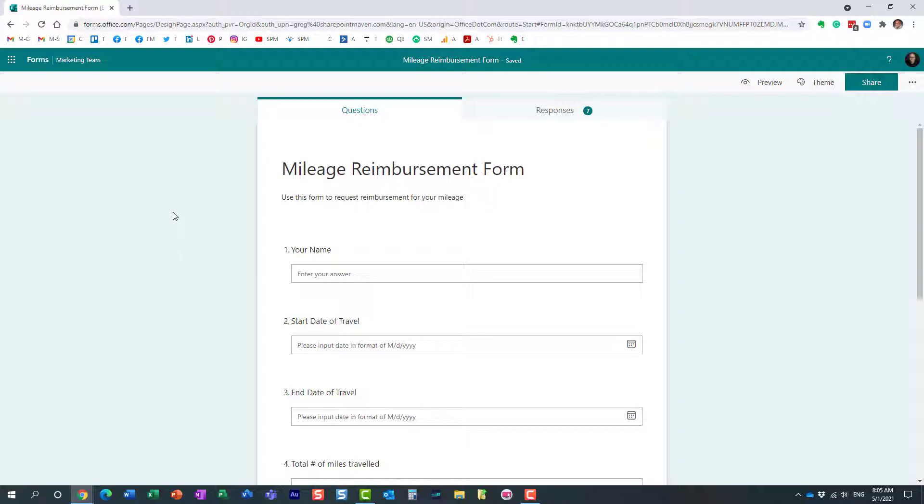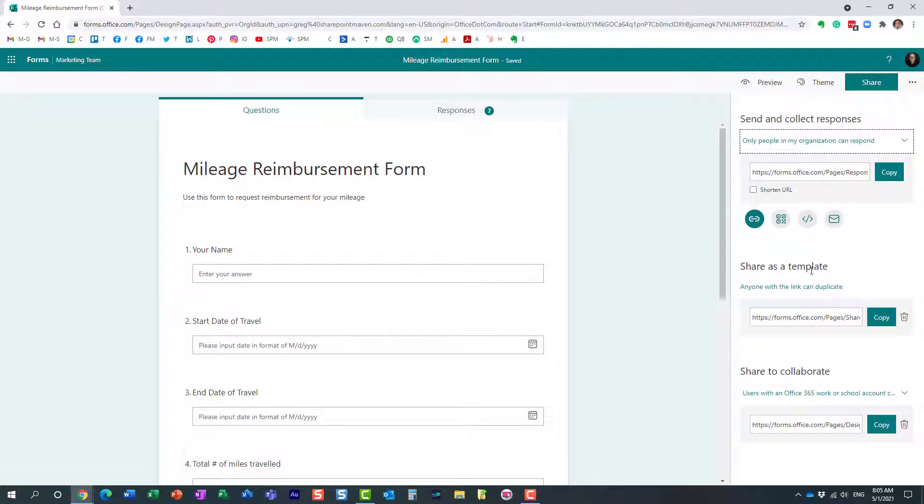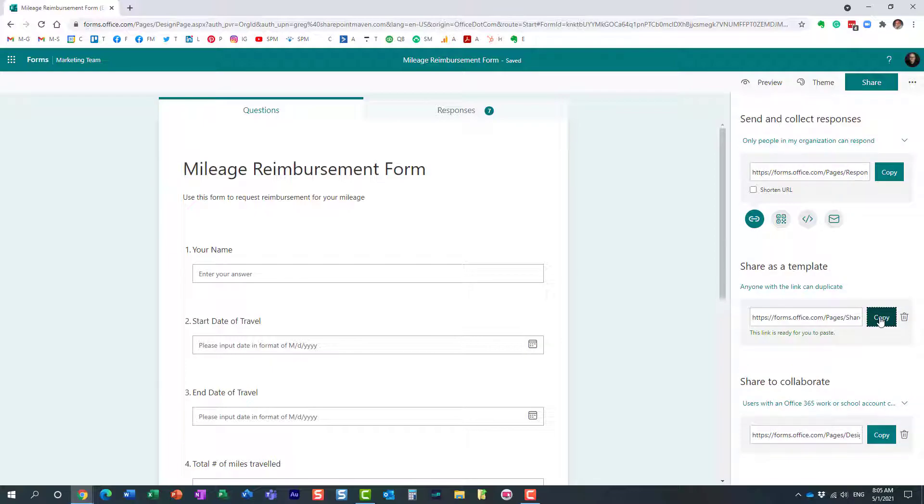Let me show you how to do that. Very easy to do. All you need to do is navigate to your form, click Share, and over here Share as a Template. Essentially, you just copy the link and normally you would email it to the recipient.